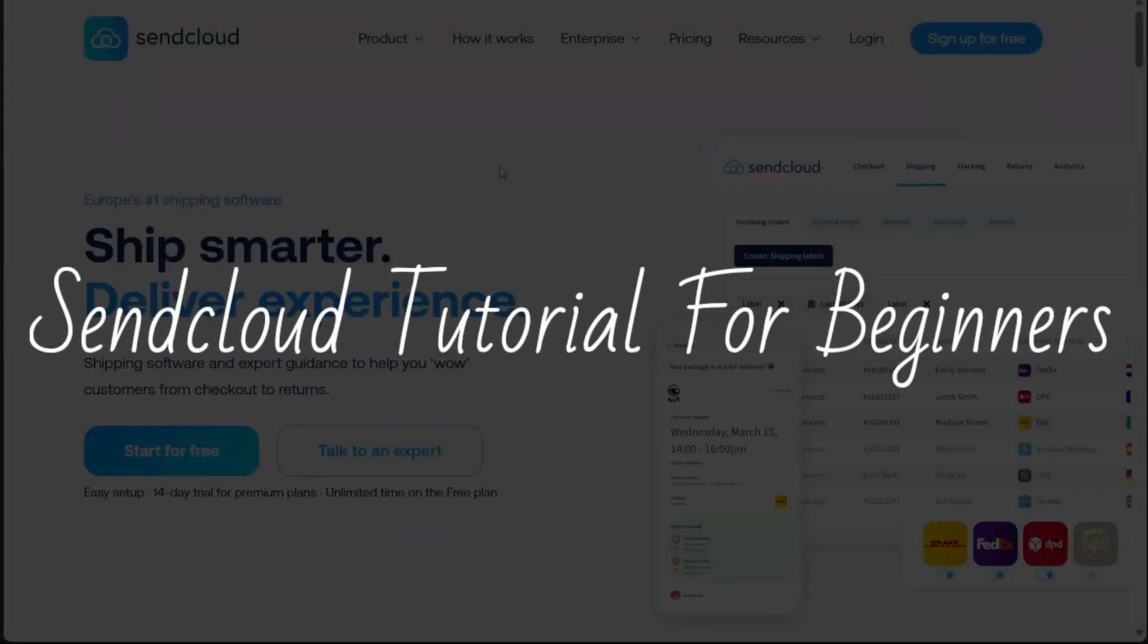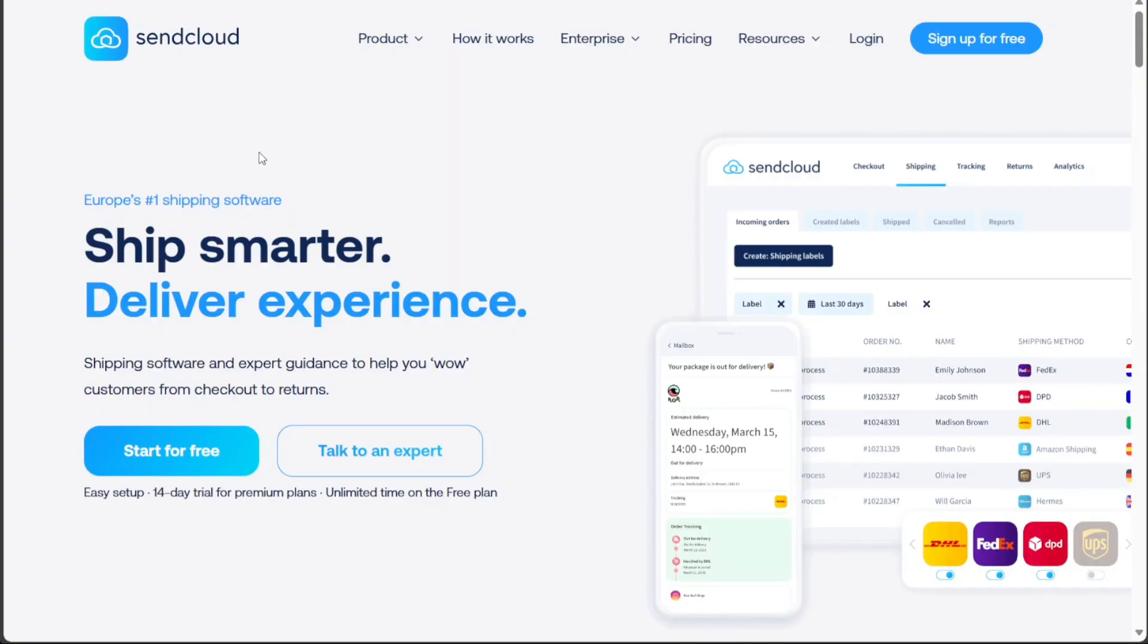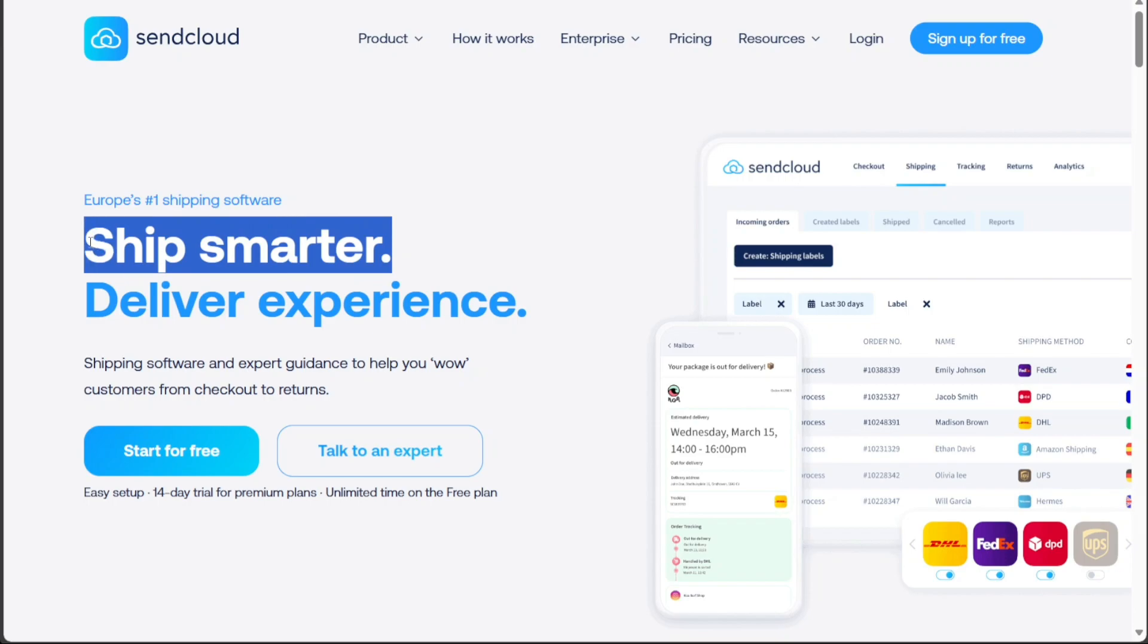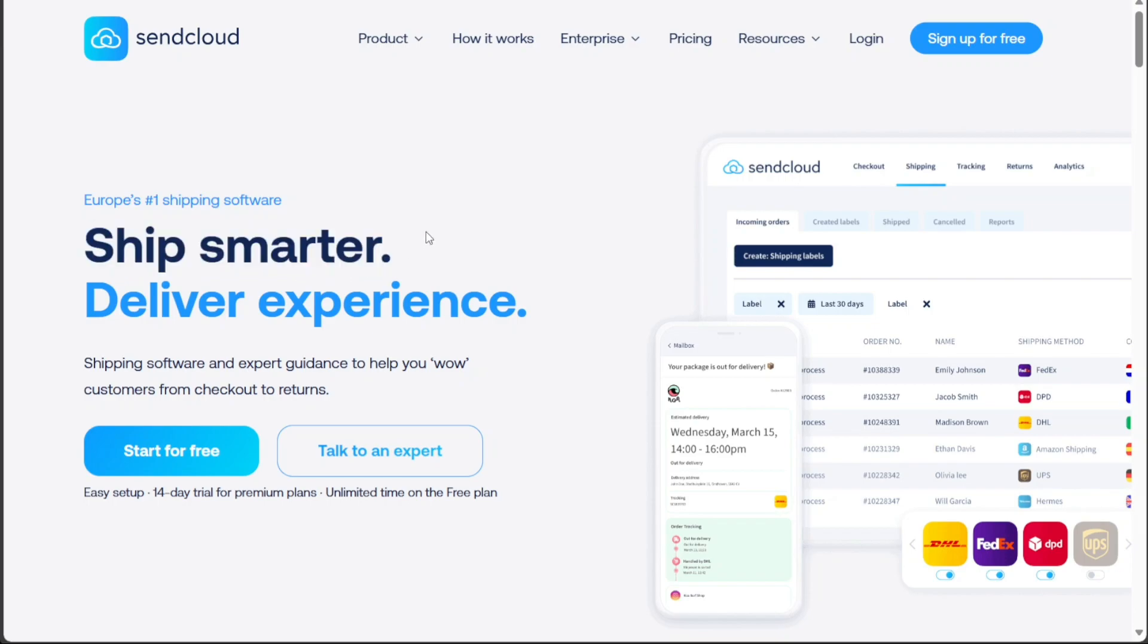SendCloud Tutorial for Beginners. Hi guys, this is SpeakAboutDigital and welcome to this video tutorial on how to use SendCloud, the all-in-one shipping platform for e-commerce. We have a lot to cover in this video so let's get started.